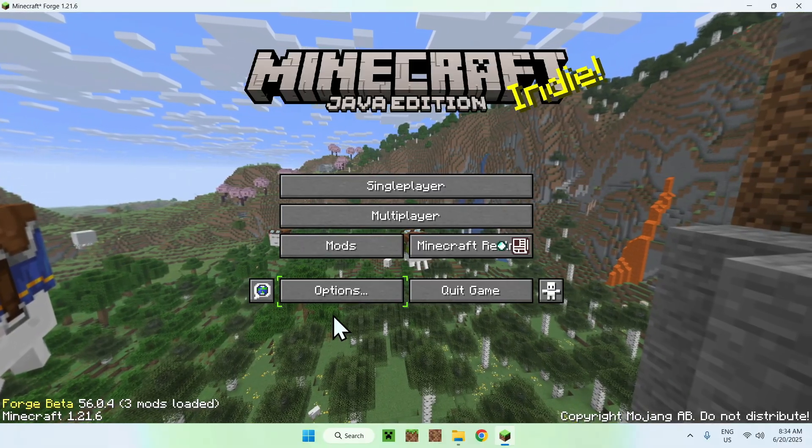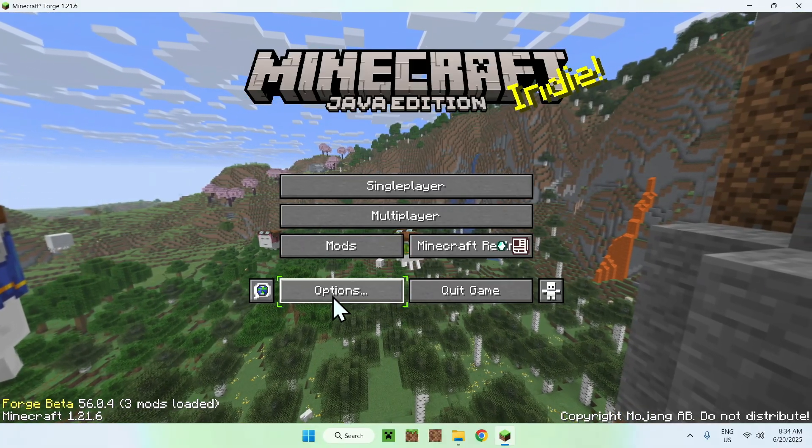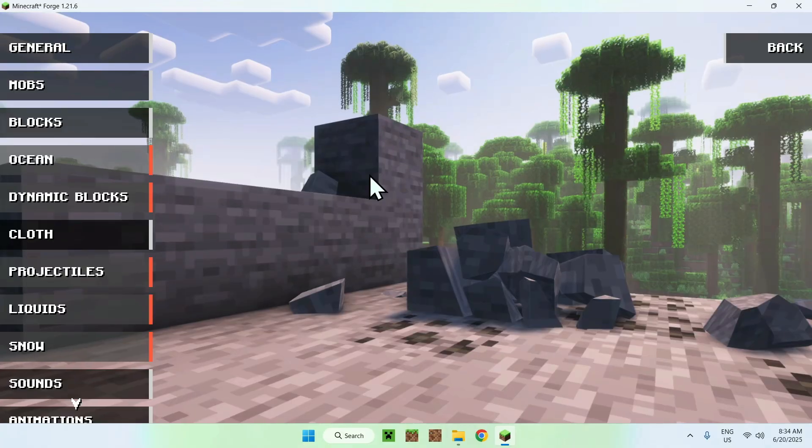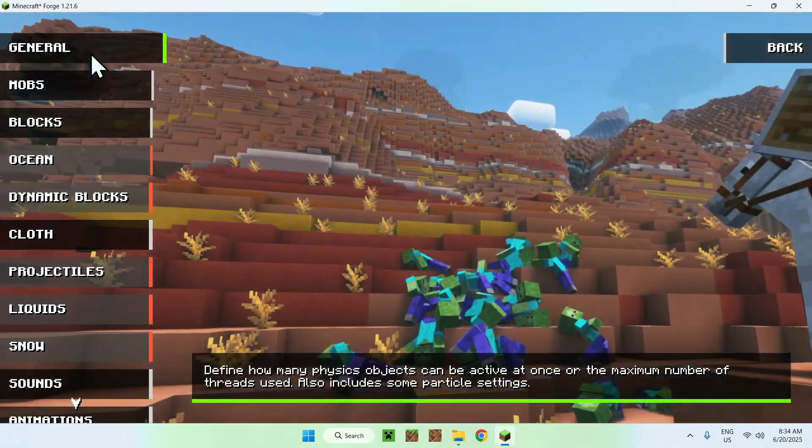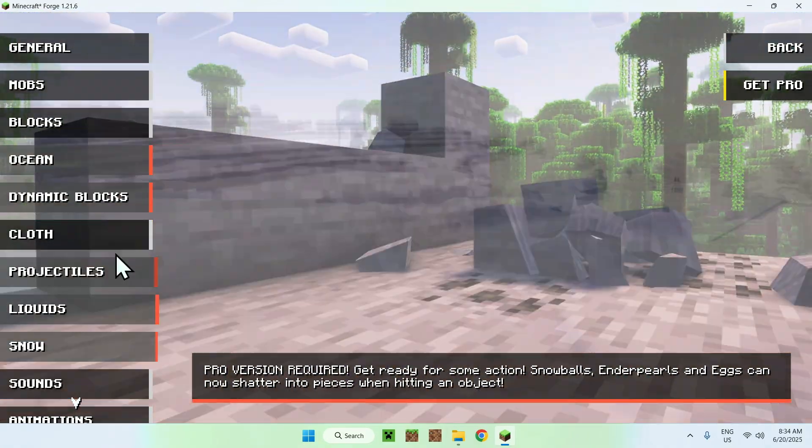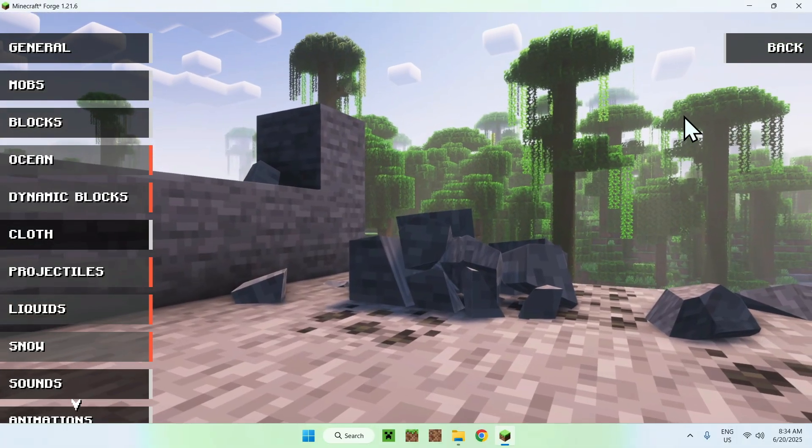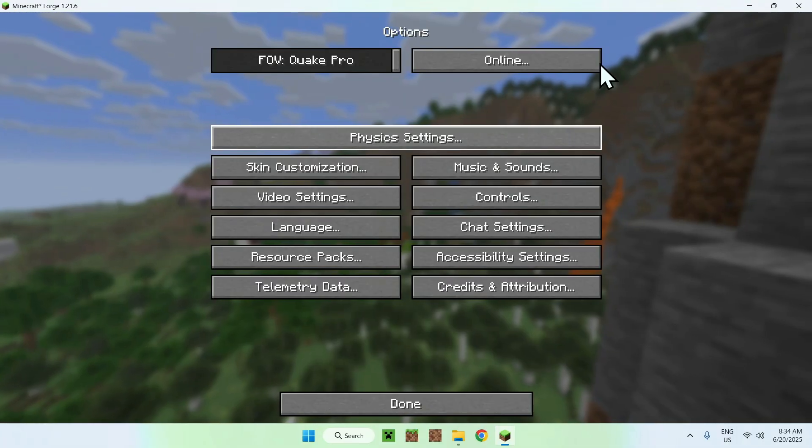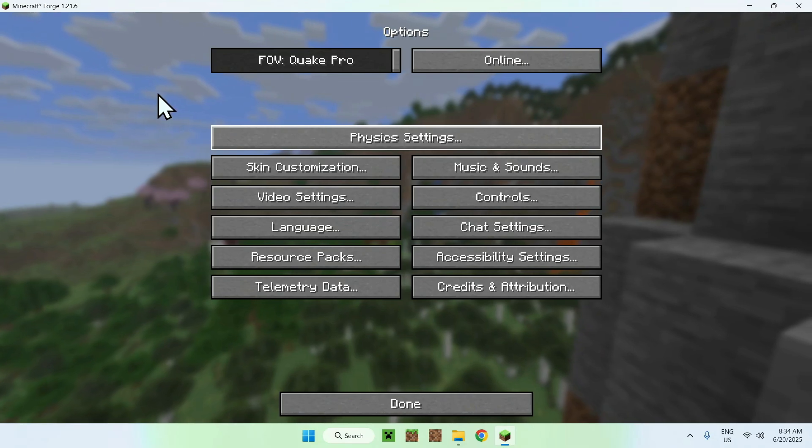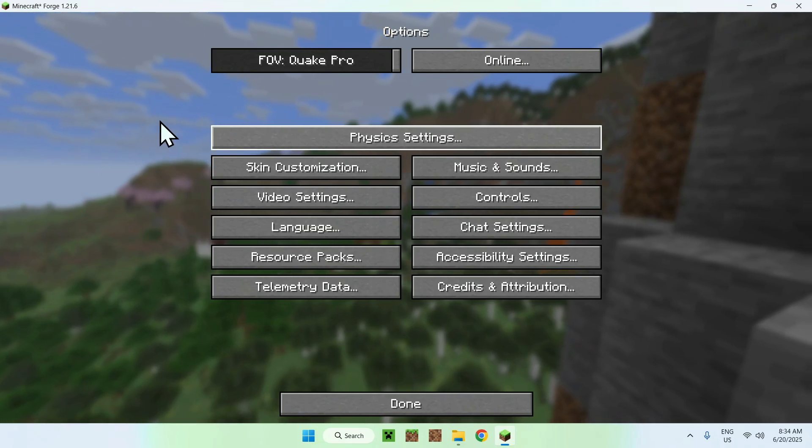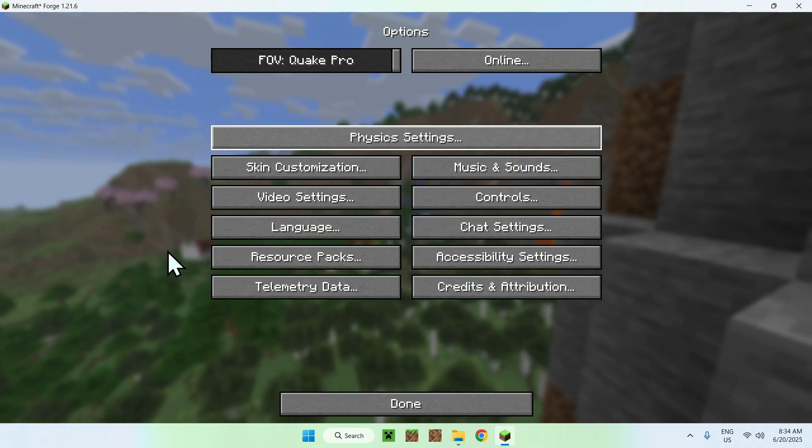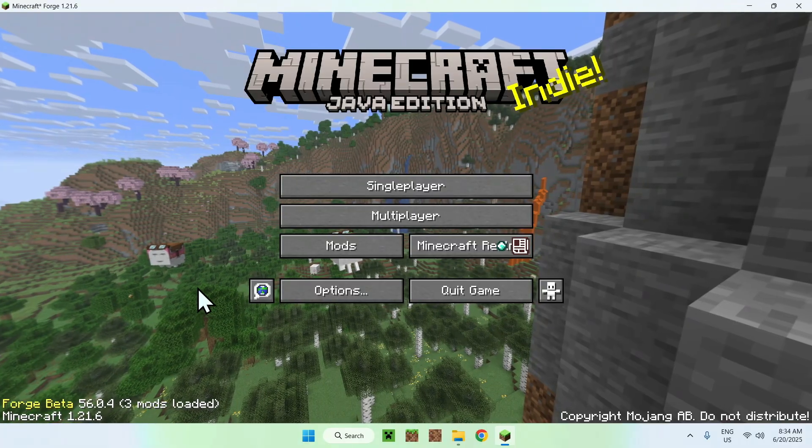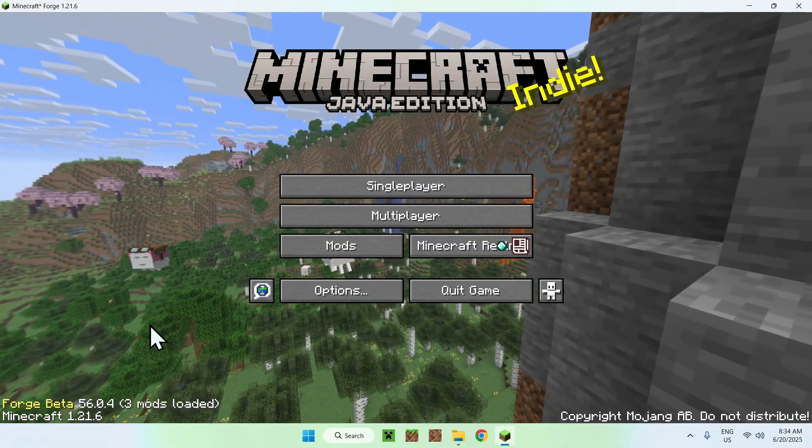So here if we click on options and physics settings, here we're gonna have physics mod in action that lets us change some settings for Minecraft itself. But you might have a mod which just changes something else. So yeah, this is how we get mods for Minecraft Java using Forge.